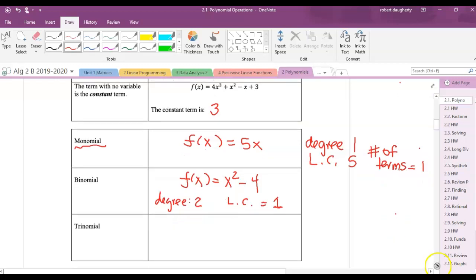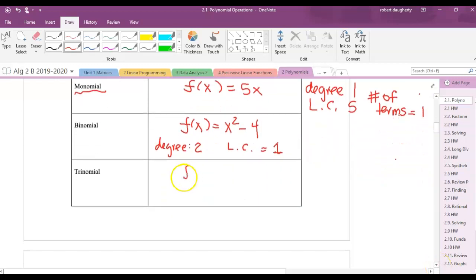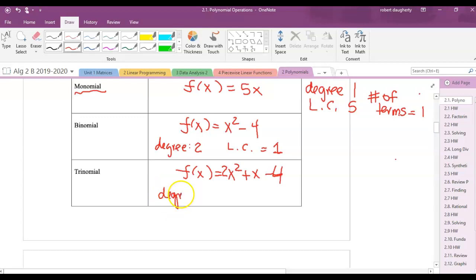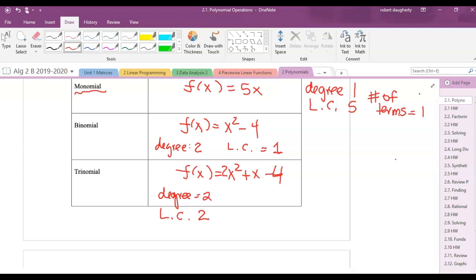A trinomial has three terms. One we've been working with is 2x squared plus x minus 4 — that's a quadratic. The degree is 2, the leading coefficient is 2, the constant is negative 4, and the number of terms is 3 — so that is a trinomial.